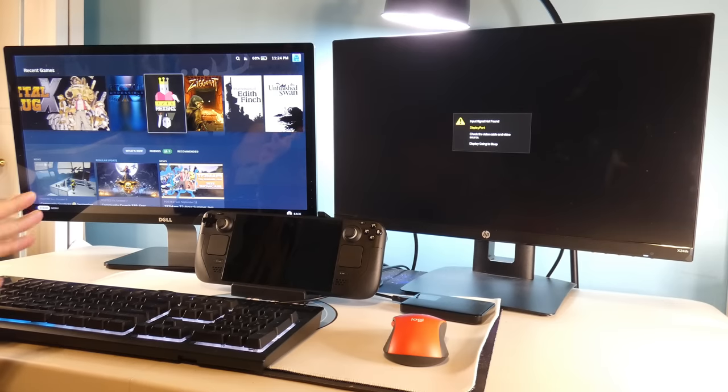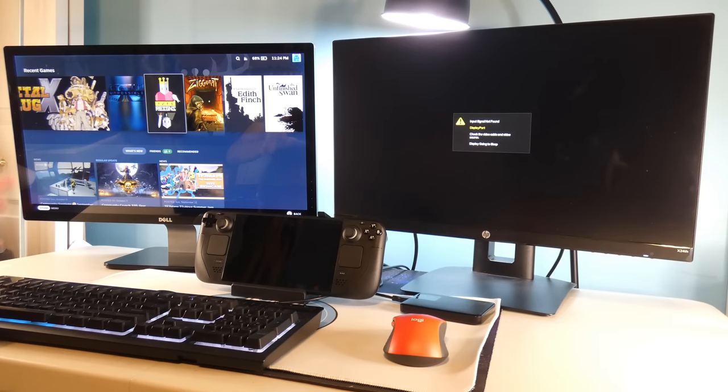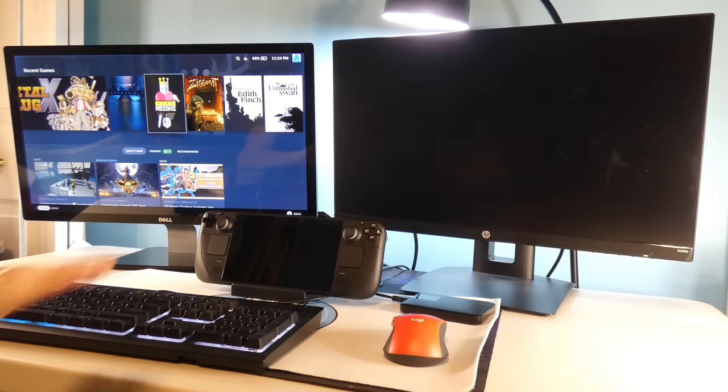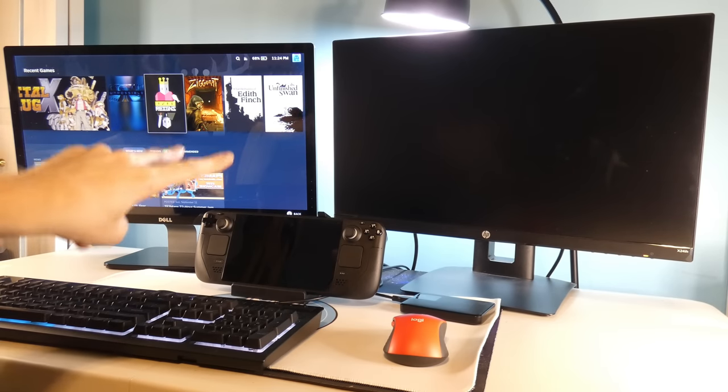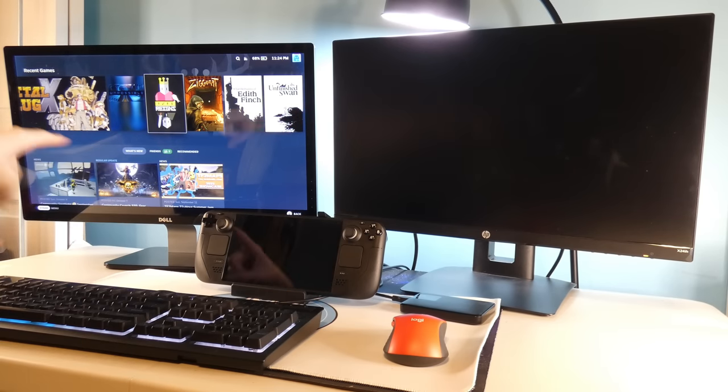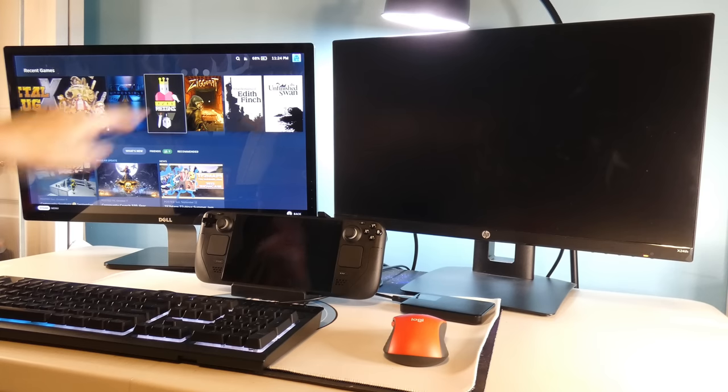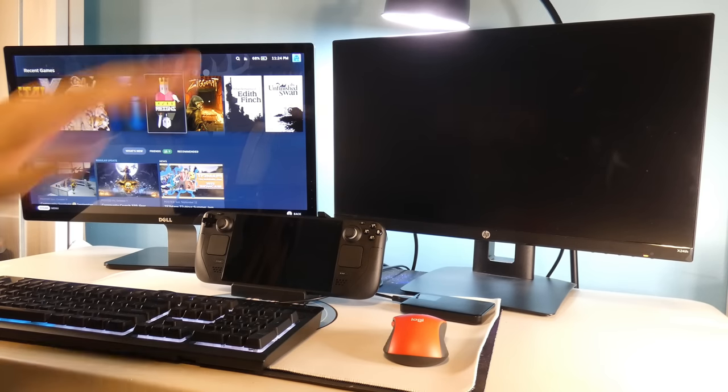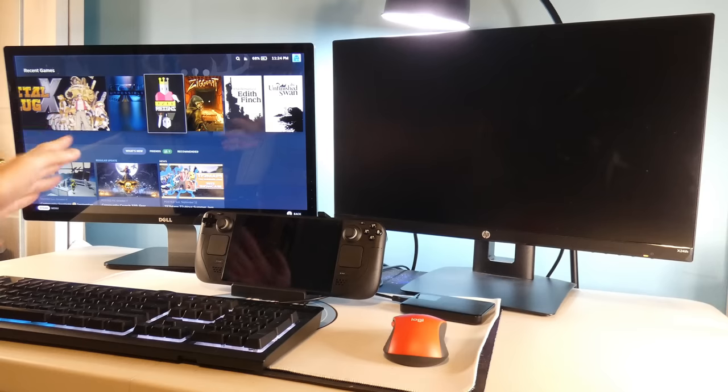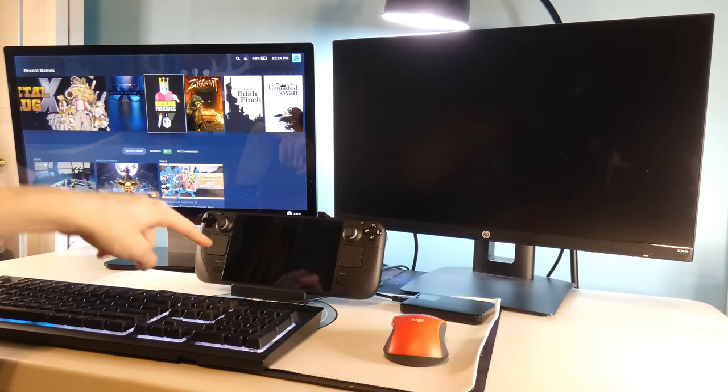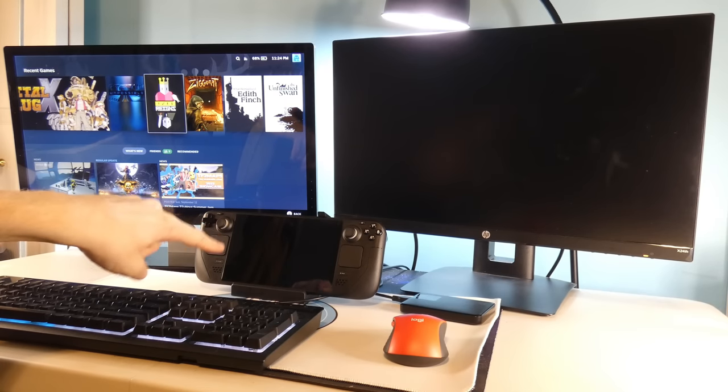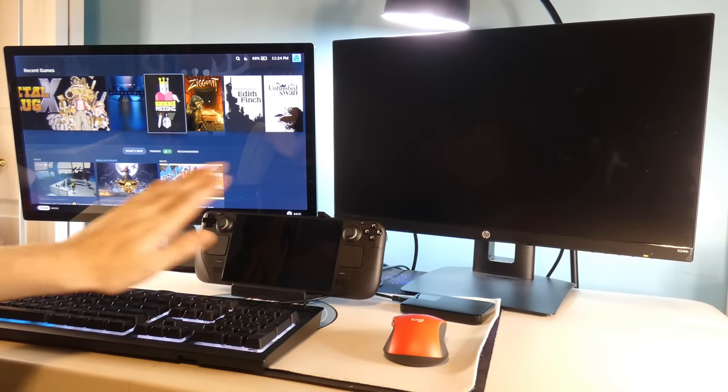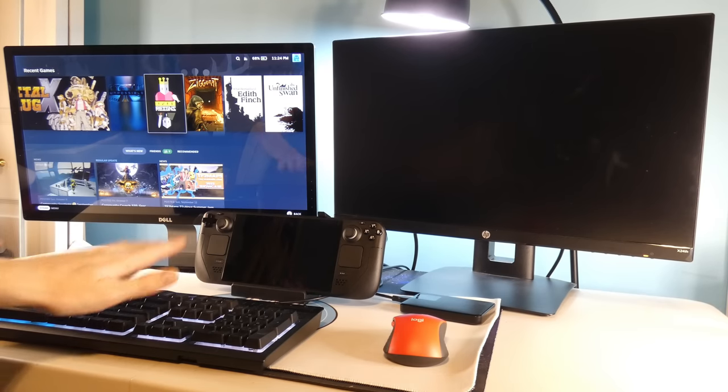So right off the bat, after the Steam Deck dock updated its firmware, I have two monitors inputted. I have an HDMI monitor and I have a DisplayPort monitor. I guess it defaults to the HDMI monitor. It looks like the Steam Deck itself has no screen going on.